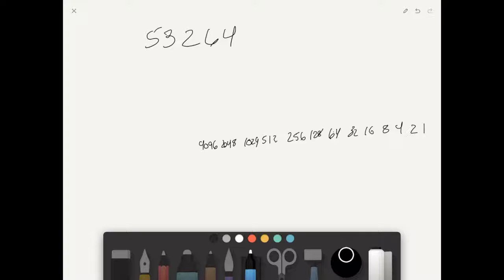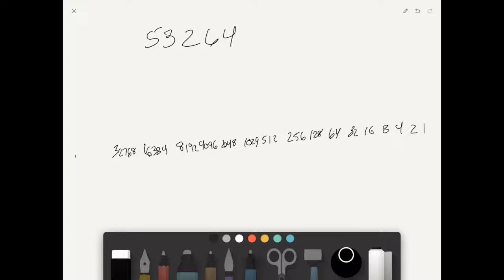Continuing the chart: 4096, 8192, 16,384, 32,768, 65,536. Now we know 65,536 is higher than 53,264, so we don't need that. We take 53,264 and subtract 32,768 — since that fits, we give it a 1.